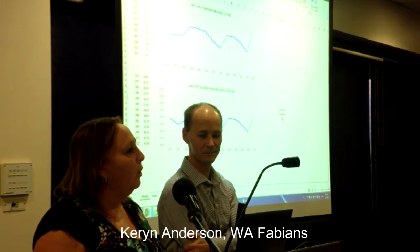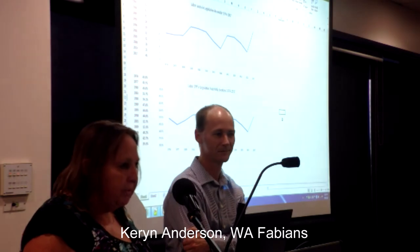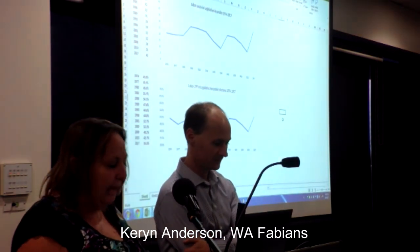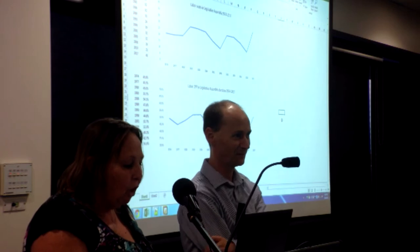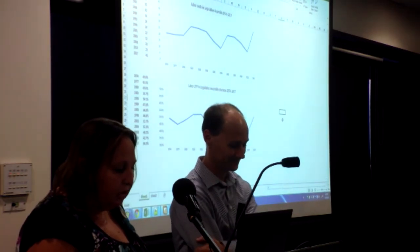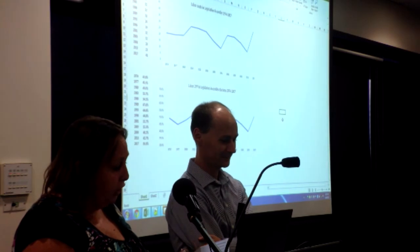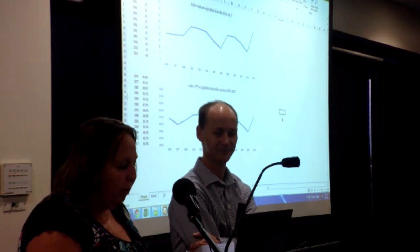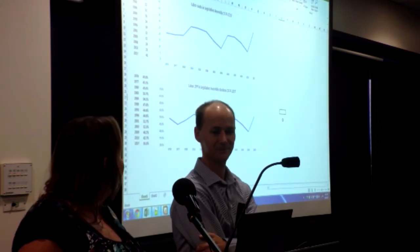With no stopping, let's get started. I want to welcome William, who's an ABC election analyst, Crikey commentator and author of Australia's longest running political blog, Poll Bludger. William is going to give a presentation on the key voting patterns.